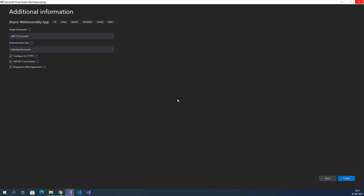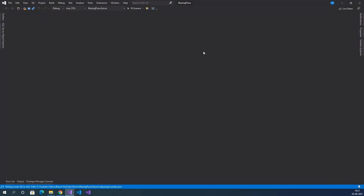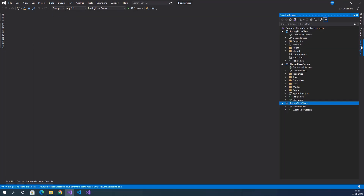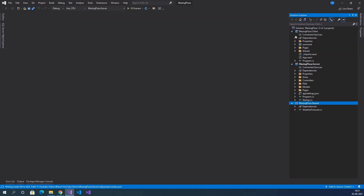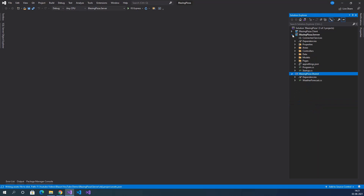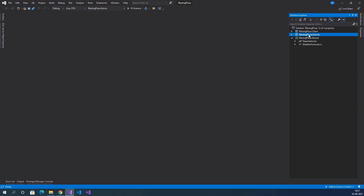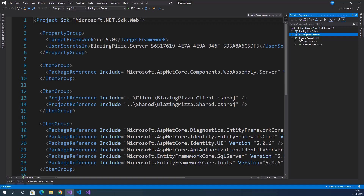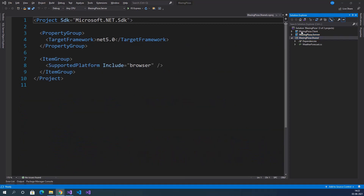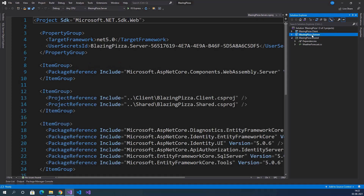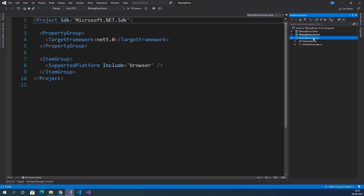The project is being created. Go to Solution Explorer — this is the project architecture. We have three projects: BlazingPizza.Client, BlazingPizza.Server, and BlazingPizza.Shared. BlazingPizza.Client is the Blazor project and contains the UI components for the app. BlazingPizza.Server is the ASP.NET Core project hosting the Blazor client project. BlazingPizza.Shared contains the shared types of the project.